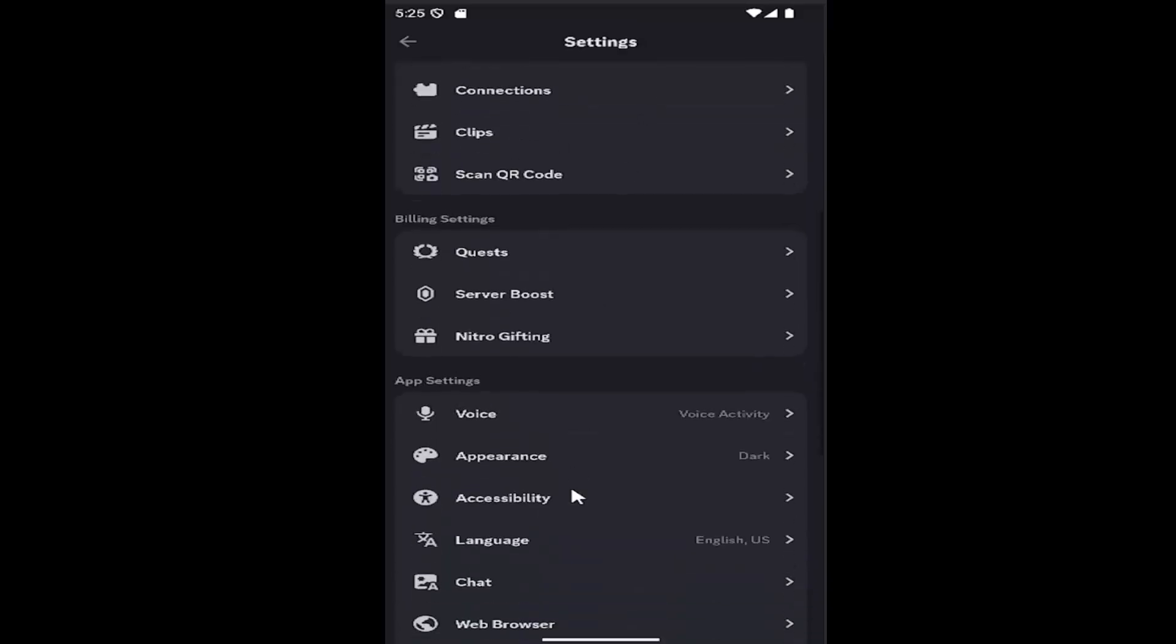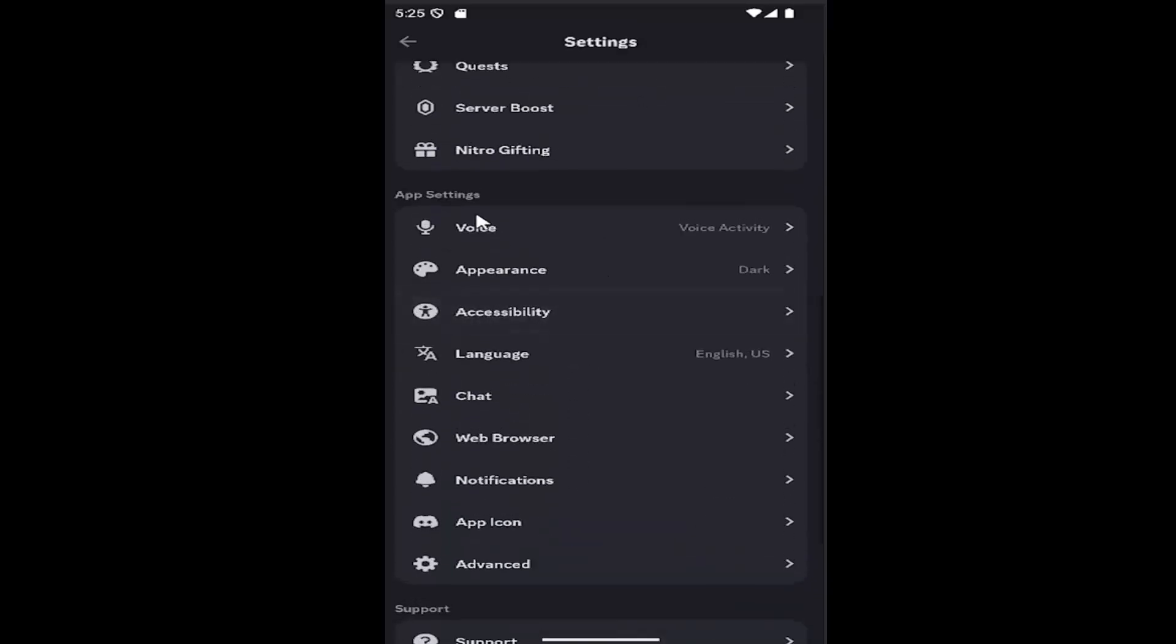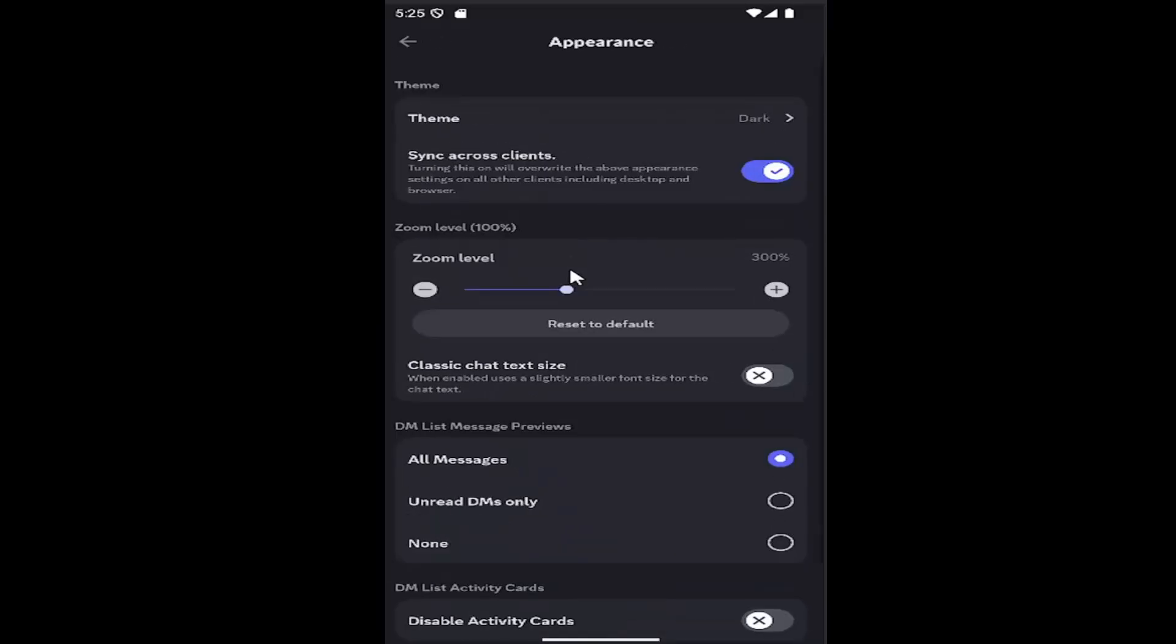Scroll down underneath app settings and select where it says appearance. Then there should be an item that says zoom level. You can drag it to be more zoomed in or zoomed out depending on your preference.